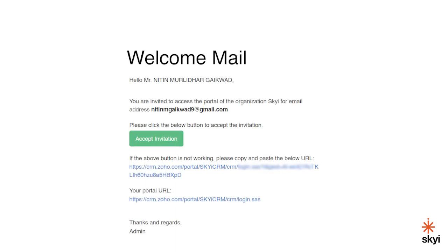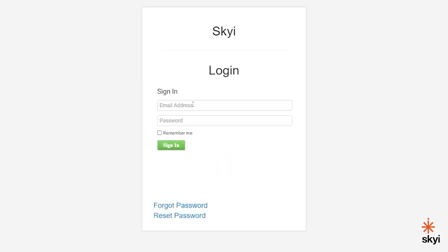When you book an apartment with us, you receive an email that has a link to set the password for your customer portal. After setting your password, you can log in to your account. To log in, enter your email and password.